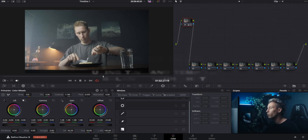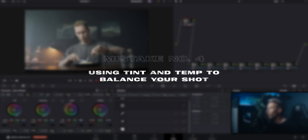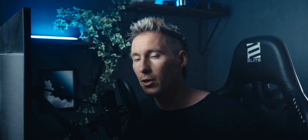The next mistake is to always use the tint and temperature sliders to balance your shots. It's not wrong to use the sliders — they're here for a reason — but after some experience I figured that when wanting to get really precise results, the wheels just never disappoint me.